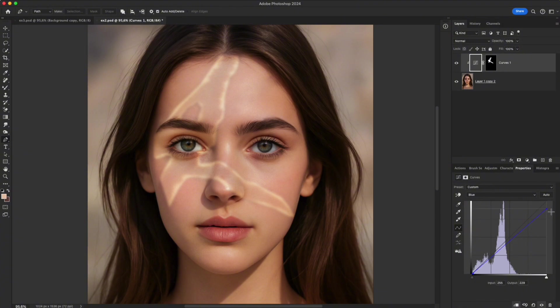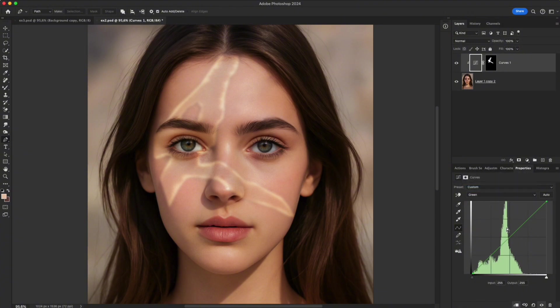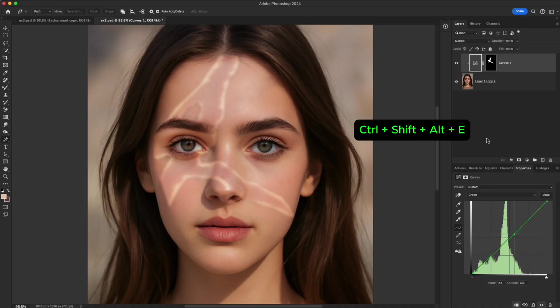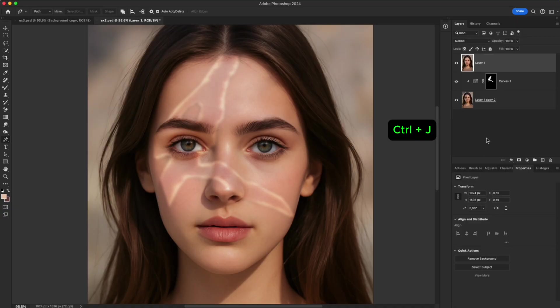Lower blue in the highlights to reduce magenta. Lower green slightly for a more natural, warm skin tone. Once the balance looks right, press Ctrl-Shift-Alt-E to merge a visible copy.